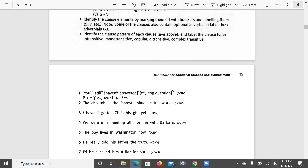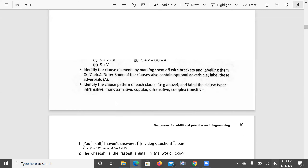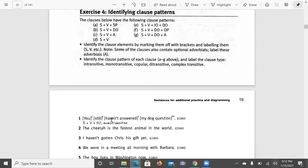In the first example, which has already been solved for us, let us identify the clause pattern and its elements, and let us also have a look at the label of the clause pattern. We can label the clause as monotransitive, diatransitive, etc., especially by looking first at the verb and then at the other elements of the clause.